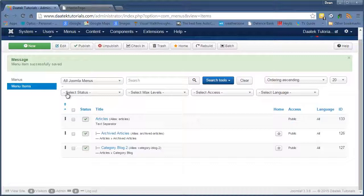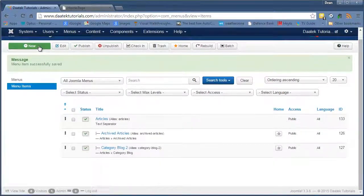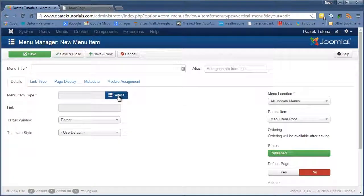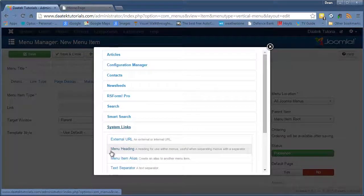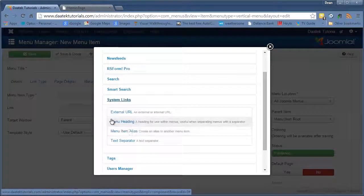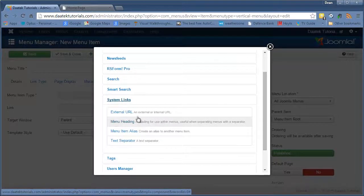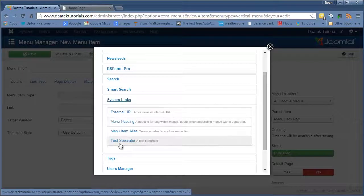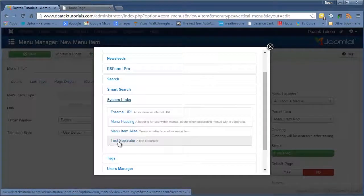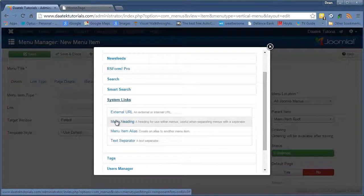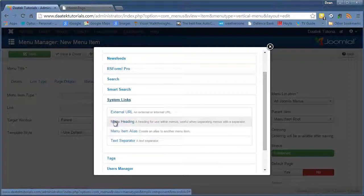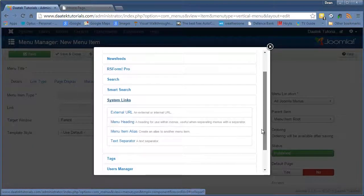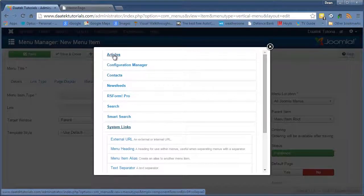Now there is another one you can use to do the same thing. If we just click New and select. It's in the same system links. But it's called a menu heading. Okay. This will do the same thing. Tend not to use that too much. I mean this is a fairly new one into Joomla. Text separator has been here for ages and ages and ages. But you can use menu heading as well. Does the same thing. Not quite sure why you'd have two different ones. I think you can put a link on this one if you want to. We'll have a look at that later on and see what it does.